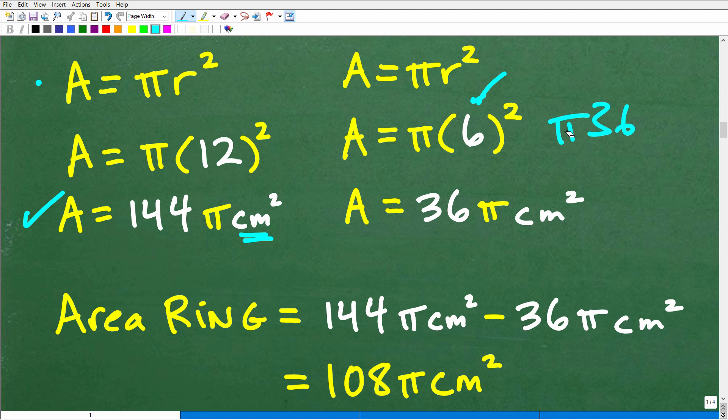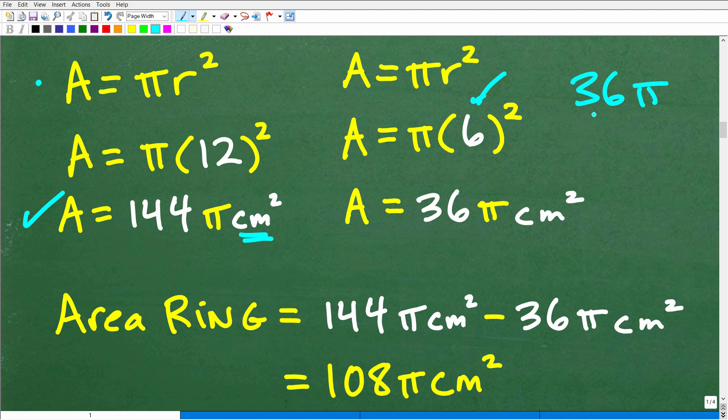It's more common and more mathematically correct to put pi at the end of a number — have a number and then have pi. So 36 pi is the area of the small circle, and 144 pi is the area of the large circle. Now let's talk about this word exact — the concept of exact area versus an approximation.